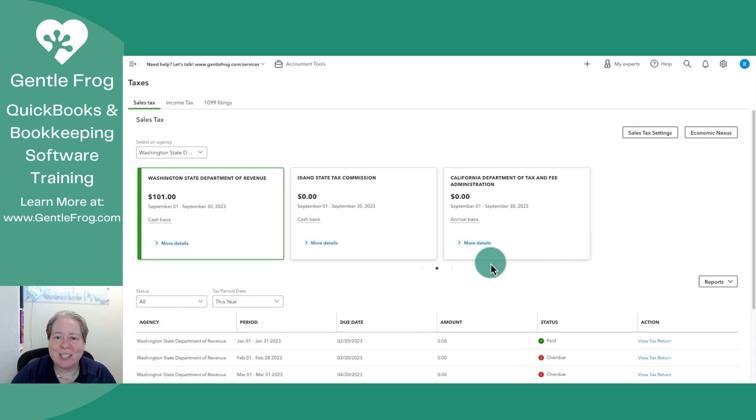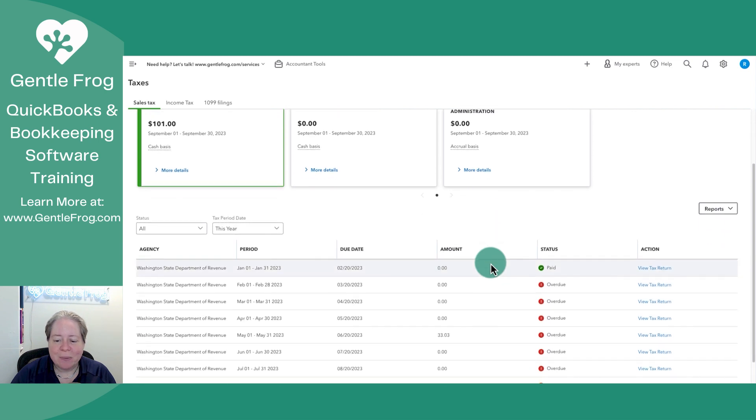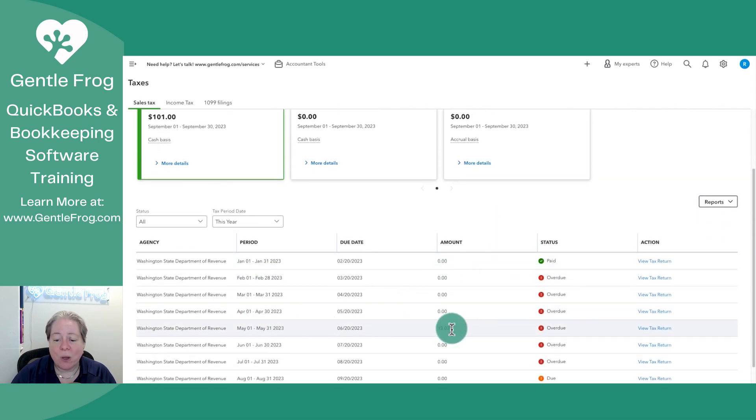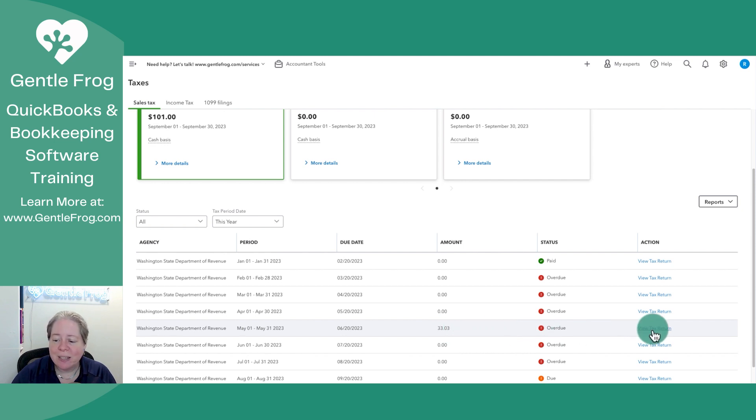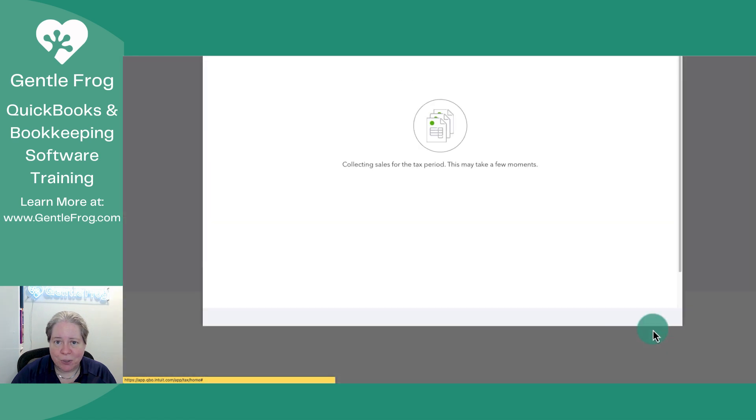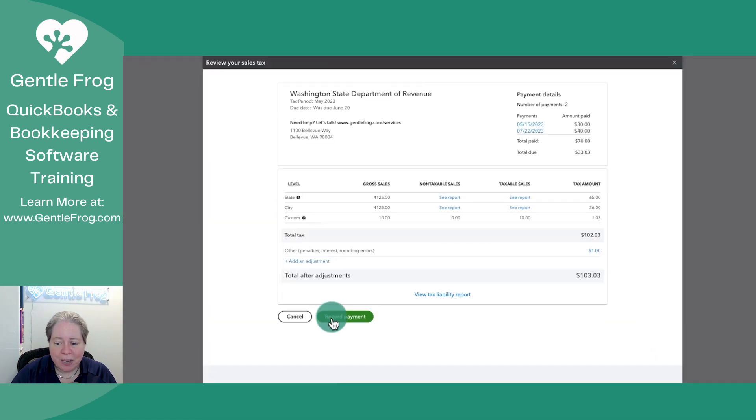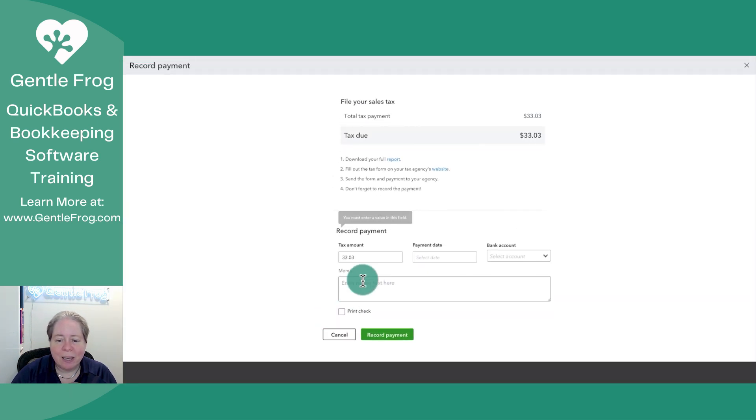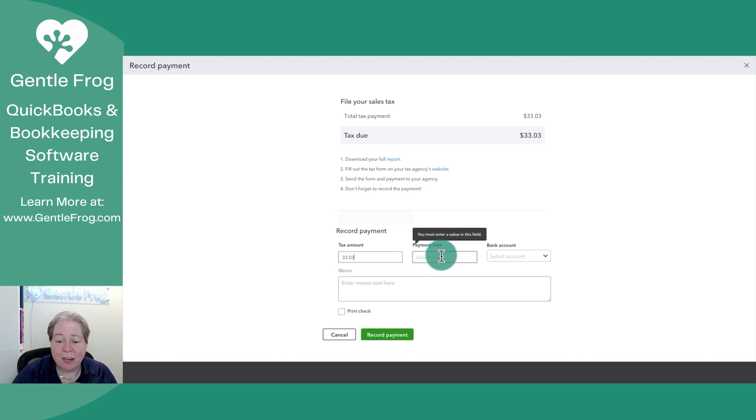We're back at our sales tax liability screen. Let me just scroll down. I can now see the month of May. Instead of owing $60 some odd dollars, I owe $30 something dollars. So I can again just click on view tax return. And then I can record a payment. And I can record the payment for however much money the next payment was.